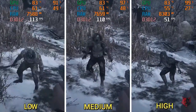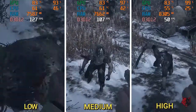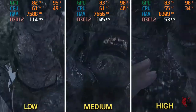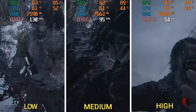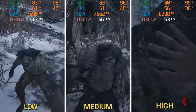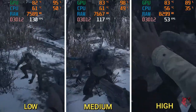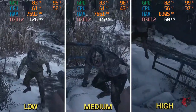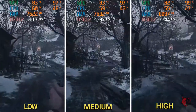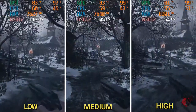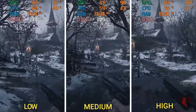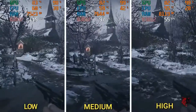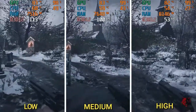Hi guys, welcome back to my channel xgamingwolves. In this video I'll show you a graphical comparison of Resident Evil Village. I am using 16GB RAM and I have split the screen into three parts: low, medium, and high resolution, for you guys to get a perfect comparison. I have also used a GTX 1650 Super graphics card and a Ryzen 5 1600 processor.